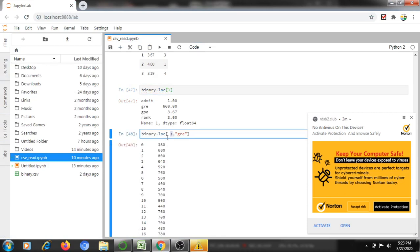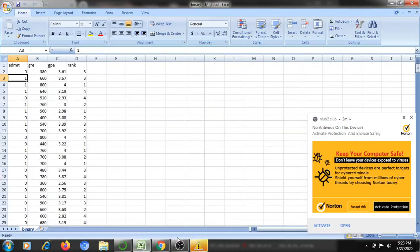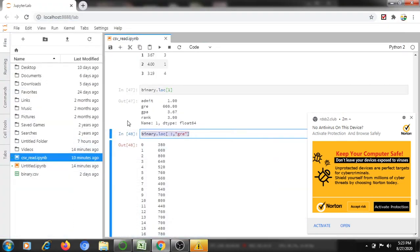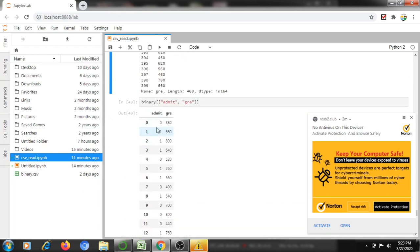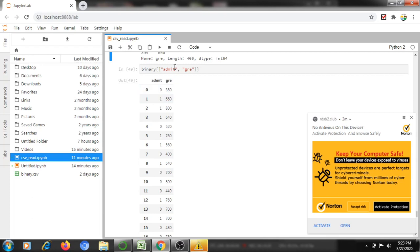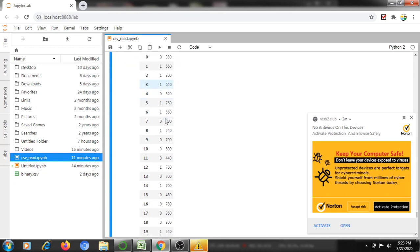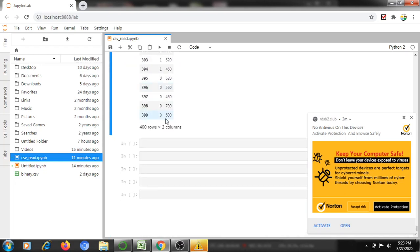If I am not mentioning any column, it will display everything for that row. Not mentioning start and end will display all rows with only the GRE column. Not mentioning any start and end of rows will display only two columns — admin and GRE — for all rows. That's all for today's session, thanks for joining!